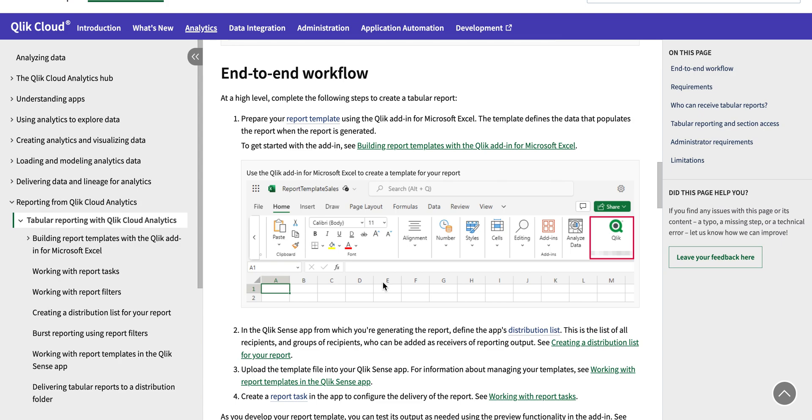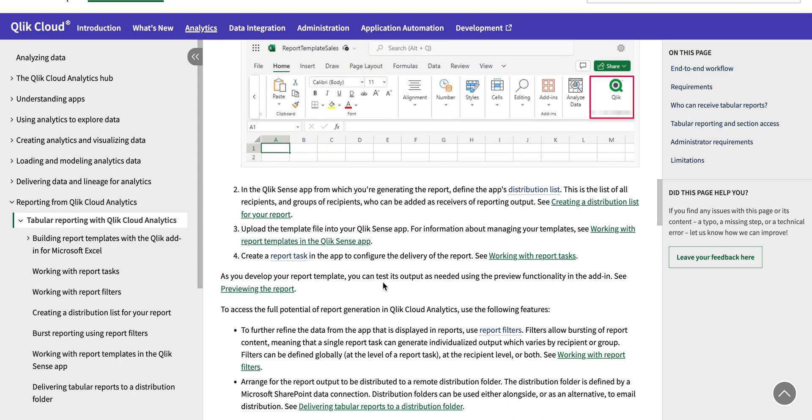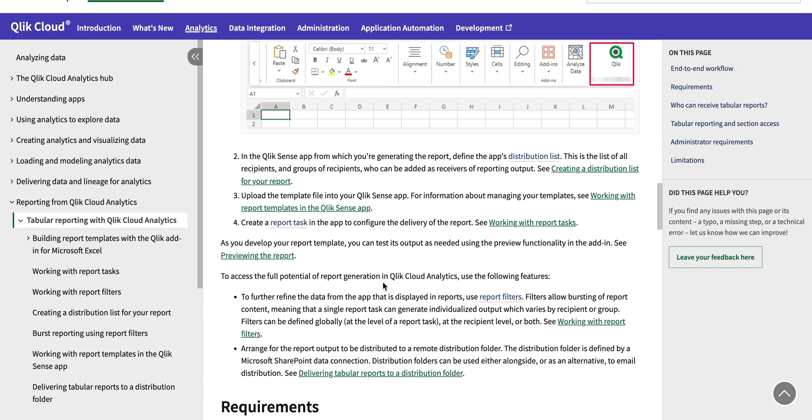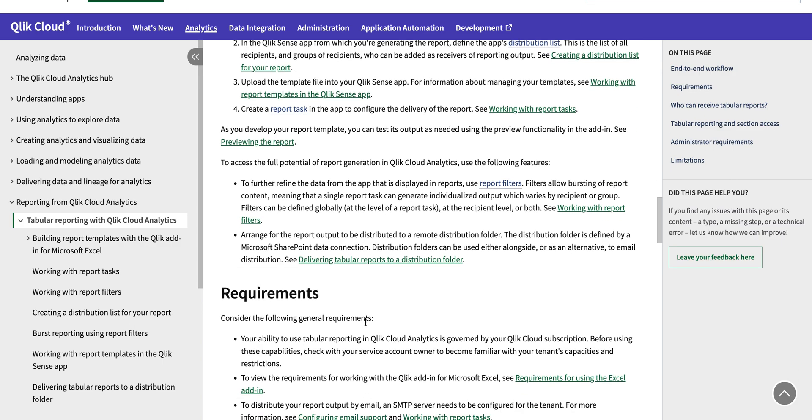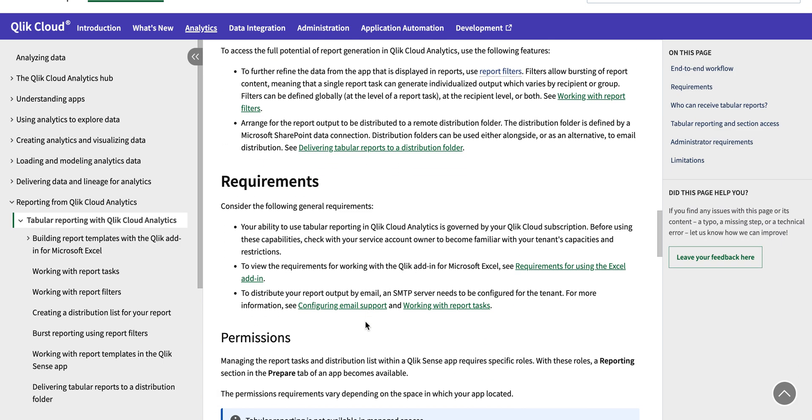So there are a lot of things to be done before we get started, just to get started. So I will just go through those requirements. First, you need to enable this reporting on your cloud tenant.